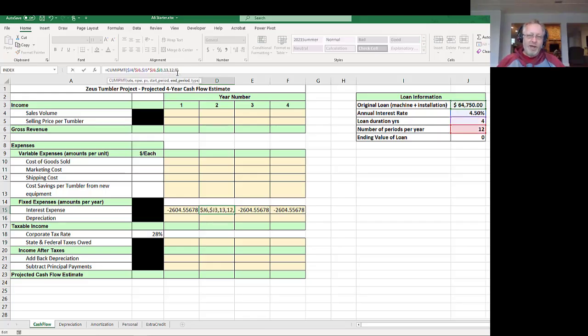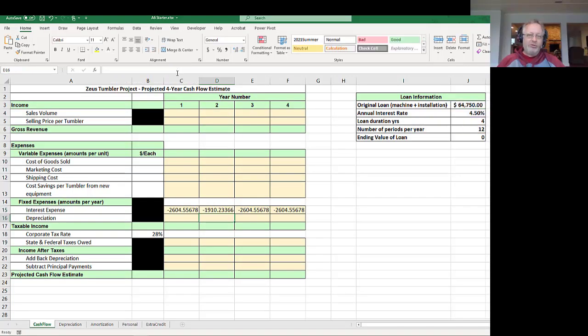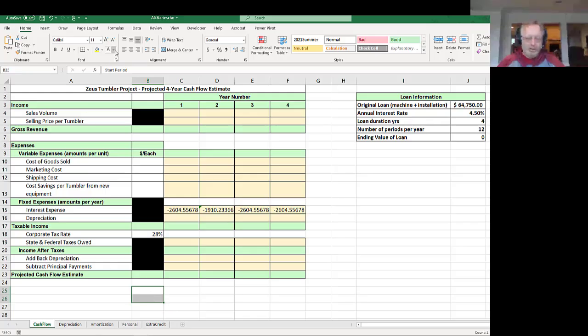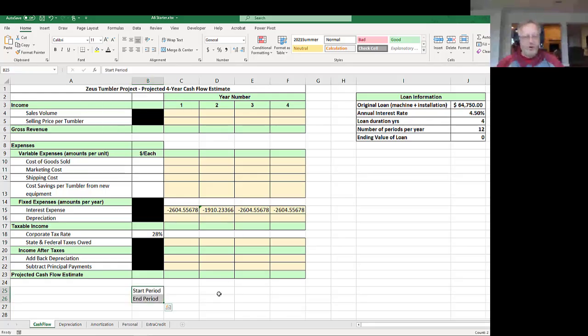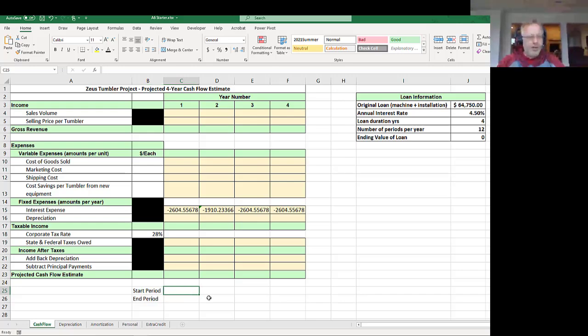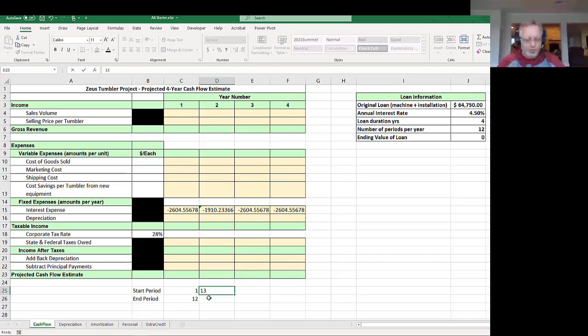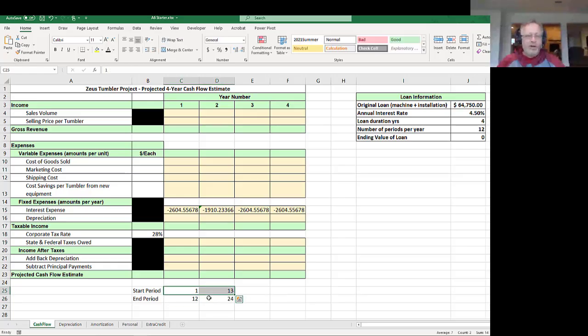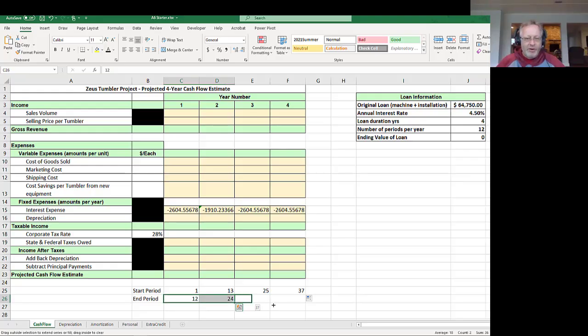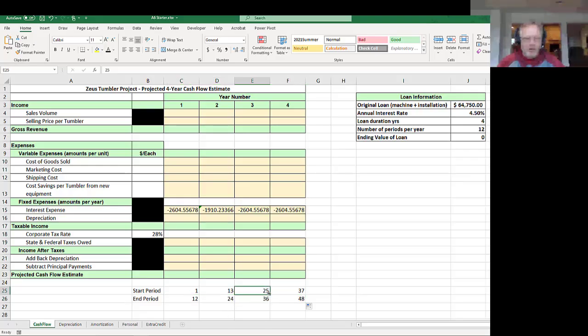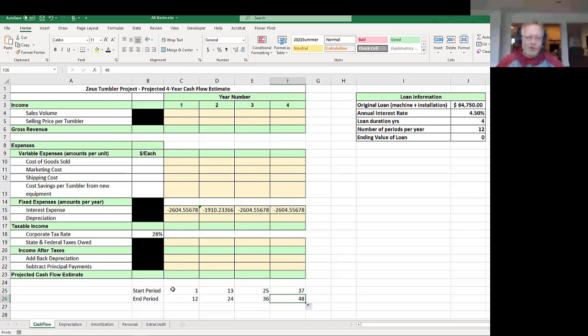I'm putting dollar signs in front of all the J's and hitting enter. And now as I drag it across, at least I get four numbers. Now if I were to want to do this manually, I could come in here and put year two. That's going to be 13 to 24. So let's just down here, let's put in some numbers here. The start period, let me just say this is the start period, and this is the end period. I want 1 and 12, and then over here I want 13 and 24.